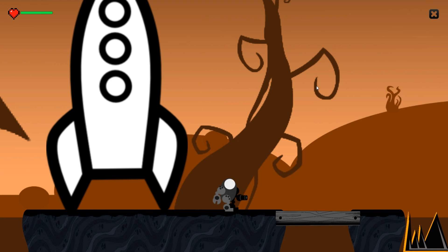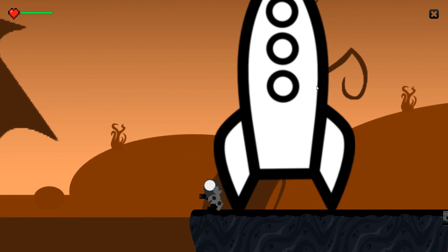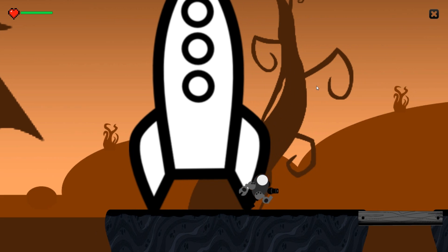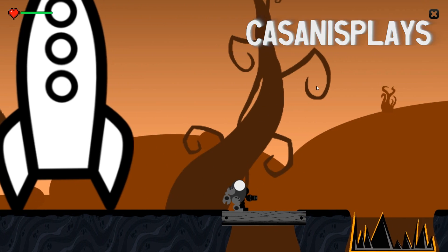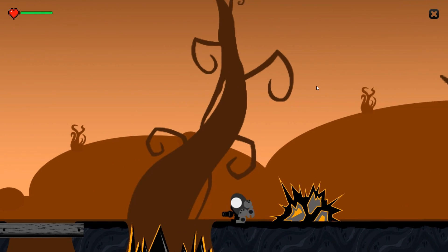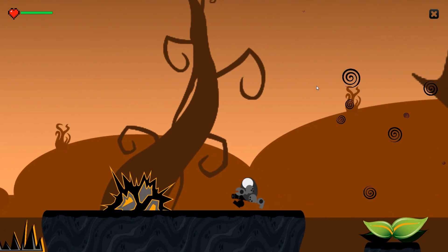Hello everyone and welcome to this, our first look at prototyping 2D in Unity. My name is Kasanas. There's going to be a few questions — are you back, Kasanas? And yes, I am.